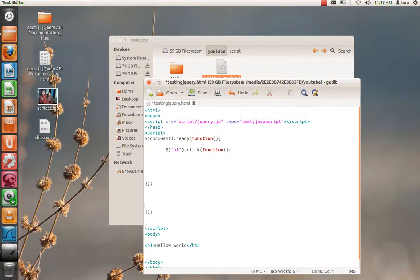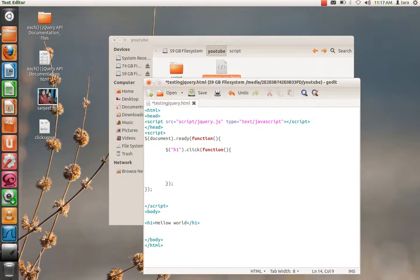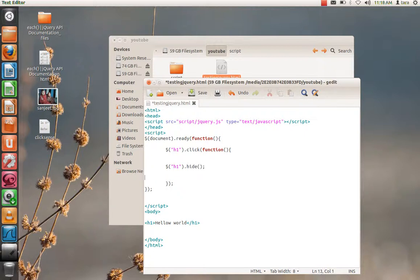Now when someone clicks on there, what we want to do is we are going to hide h1. How do you do that? Again, select h1. Dollar h1 dot. We have a function called hide, and semicolon.